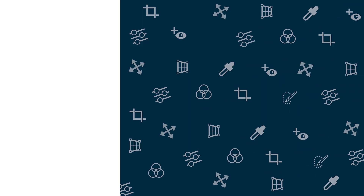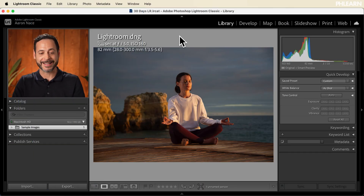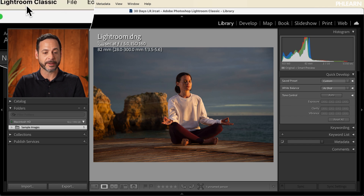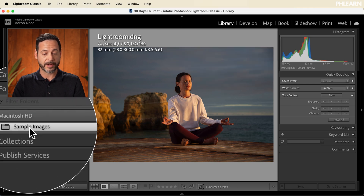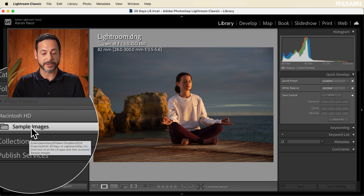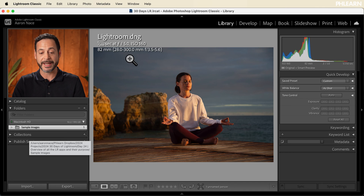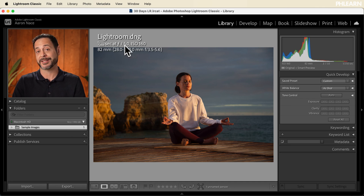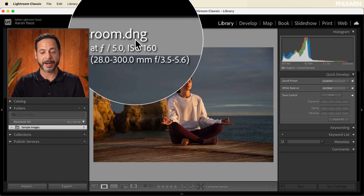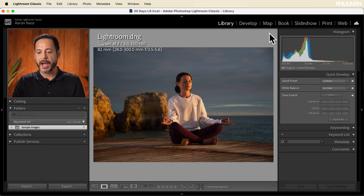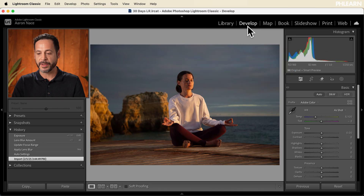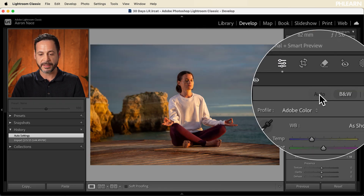We're starting off with Lightroom Classic. As you can see, this is the program here — we've been using this for the majority of our series. In our library module, this is where we import images that are on our computer. We have one sample image for today, which you can download if you'd like to work on it — it is a raw file. I'm able to organize my images through Lightroom Classic as well as organize folders on my computer.